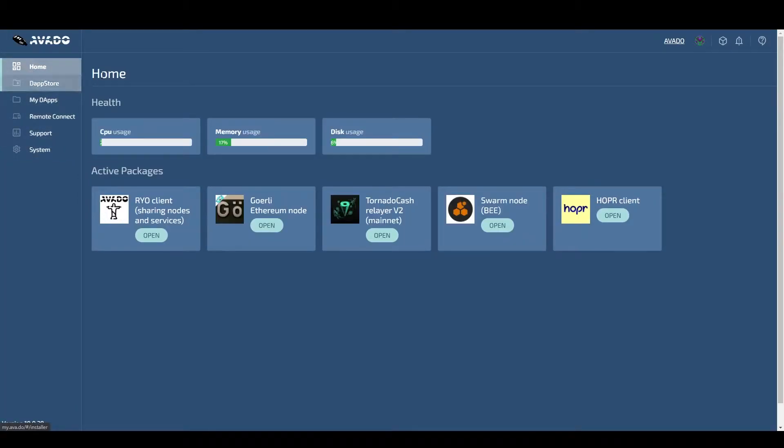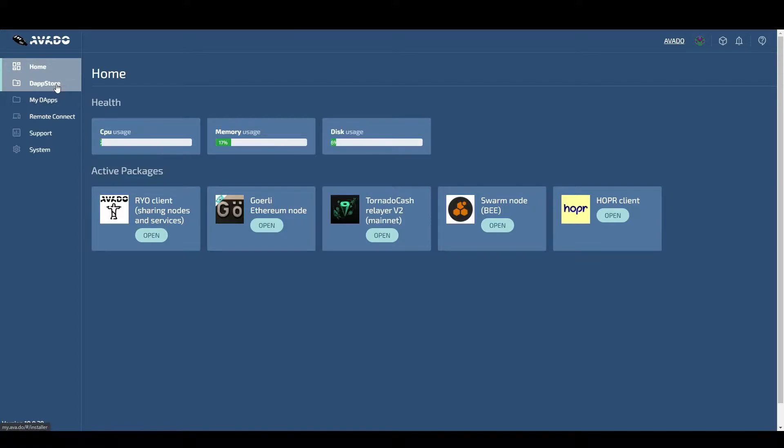Hey, today I will show you how to obtain GNO and fund a validator with it using your Avado.